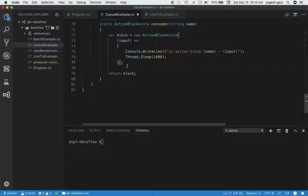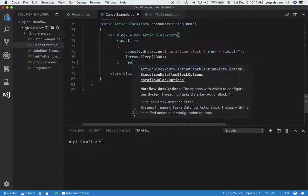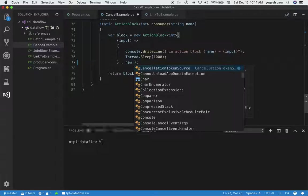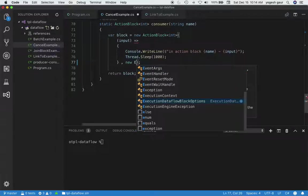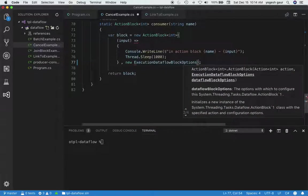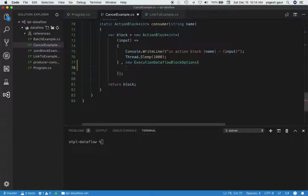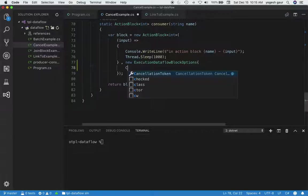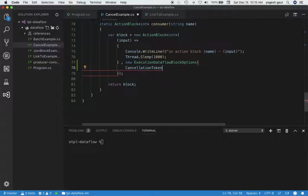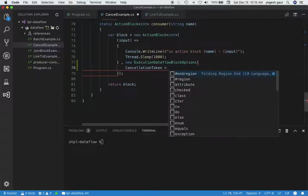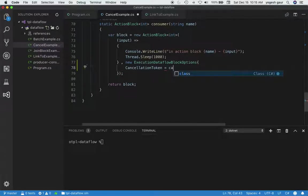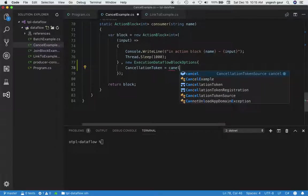Whenever you create the block, in this particular case, you can specify execution dataflow block options. I'm going to do that. One of the options is obviously called cancellation token, and I'm going to provide our cancel token that we had.